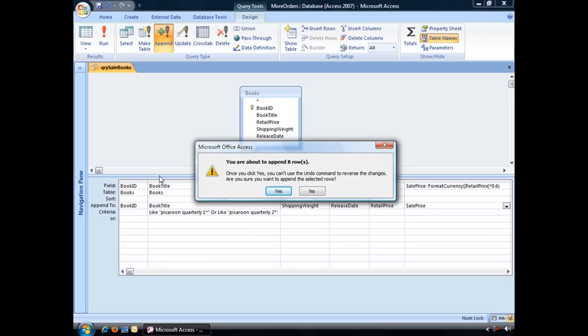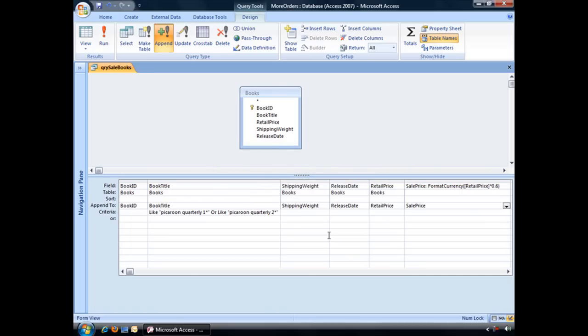Are you sure you want to append the selected rows? Yes, we are. And once you click yes, that means that that query is going to send that information over to that table.